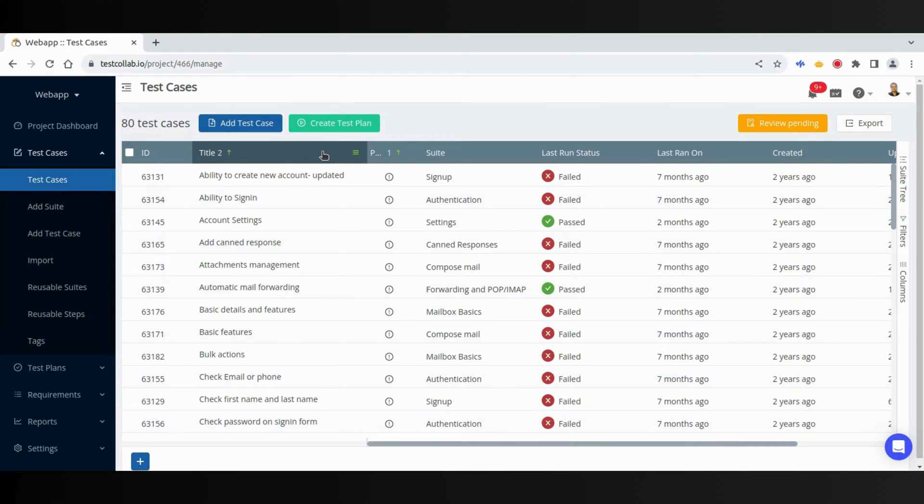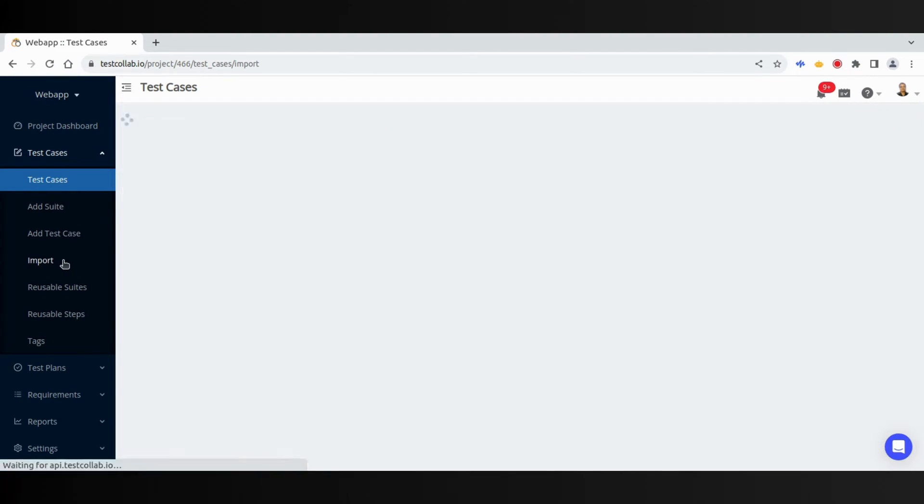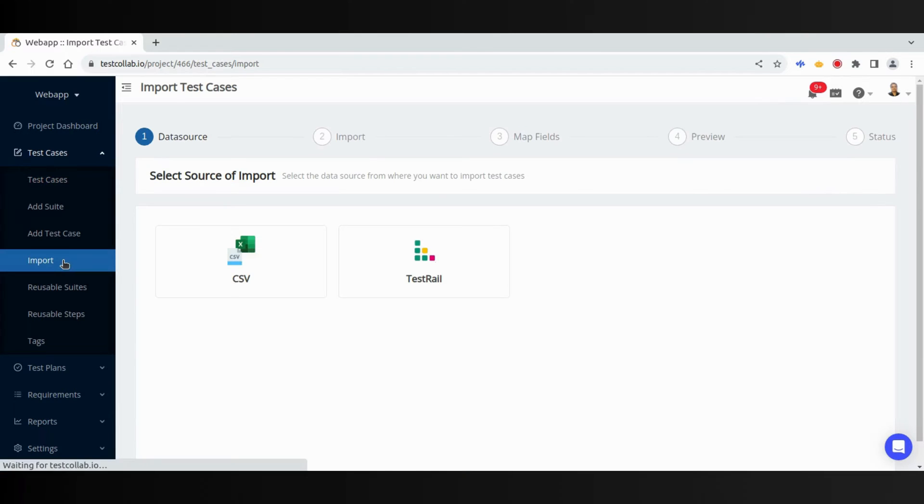Let us see how test cases can be added in the project. We can use Quick Add button, or the Add Test Case button. There is also an option to import test cases from an external source like a spreadsheet or CSV.